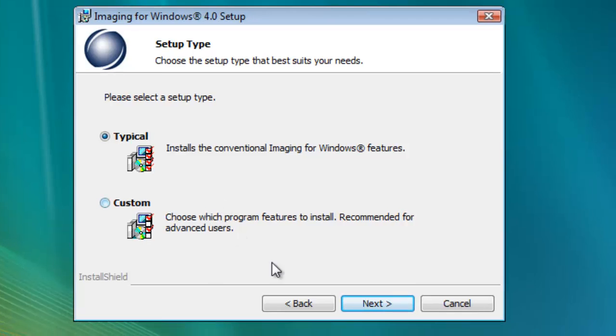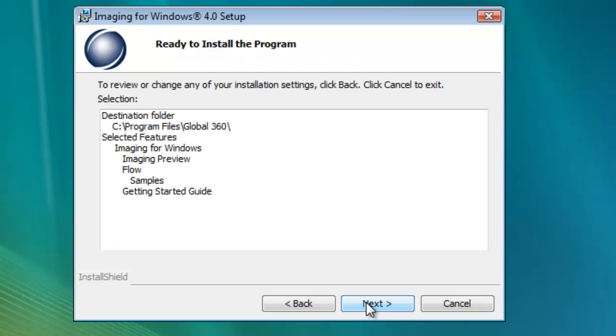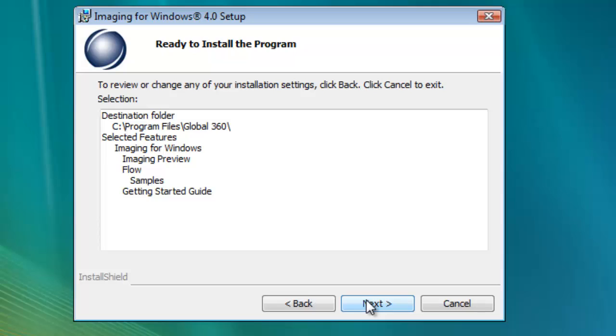If you choose the Typical option, the last screen before the installation process begins allows you to confirm all the information you've entered so far. If you see anything that doesn't look right, click the Back button to correct it. Otherwise, click Next.